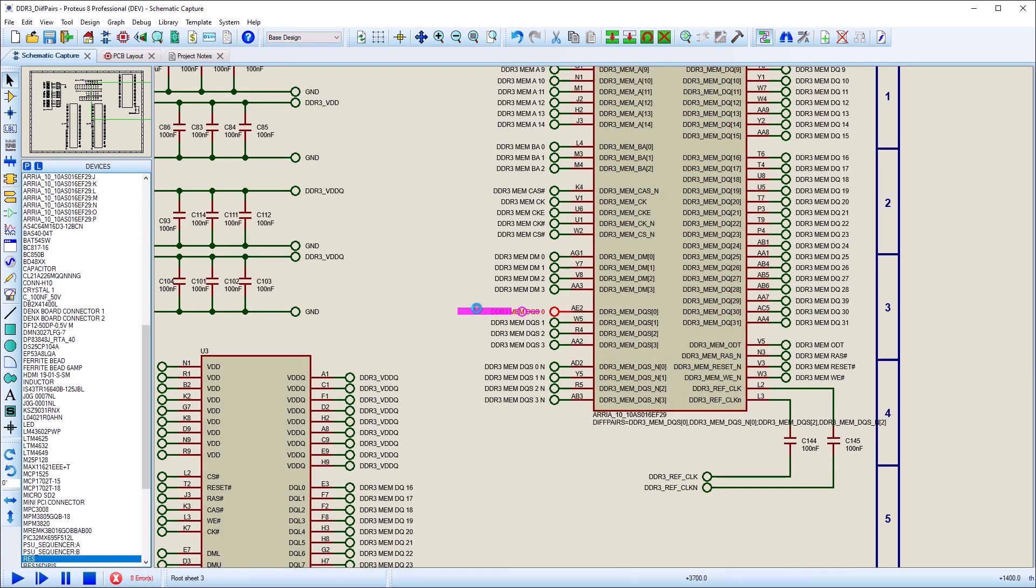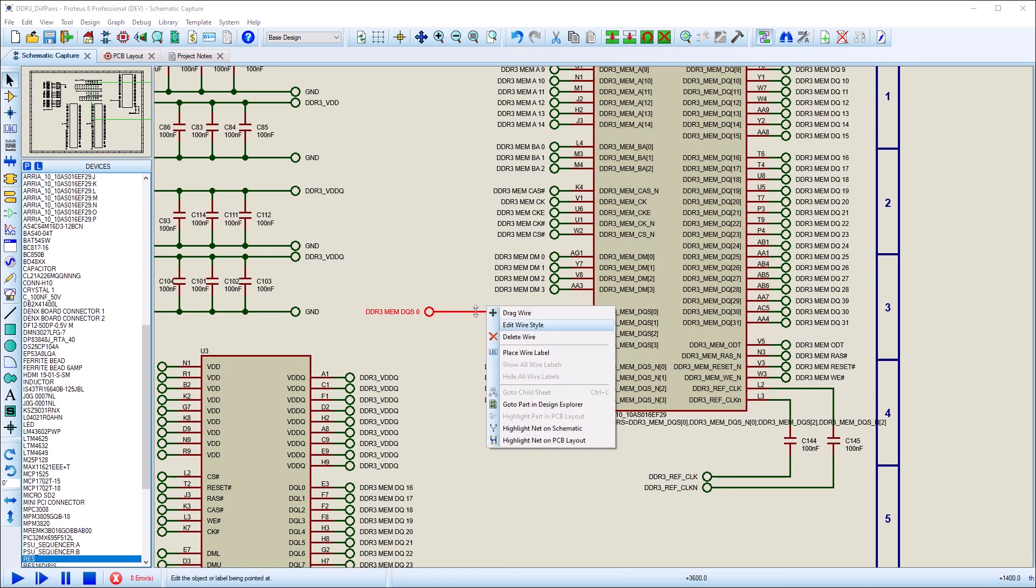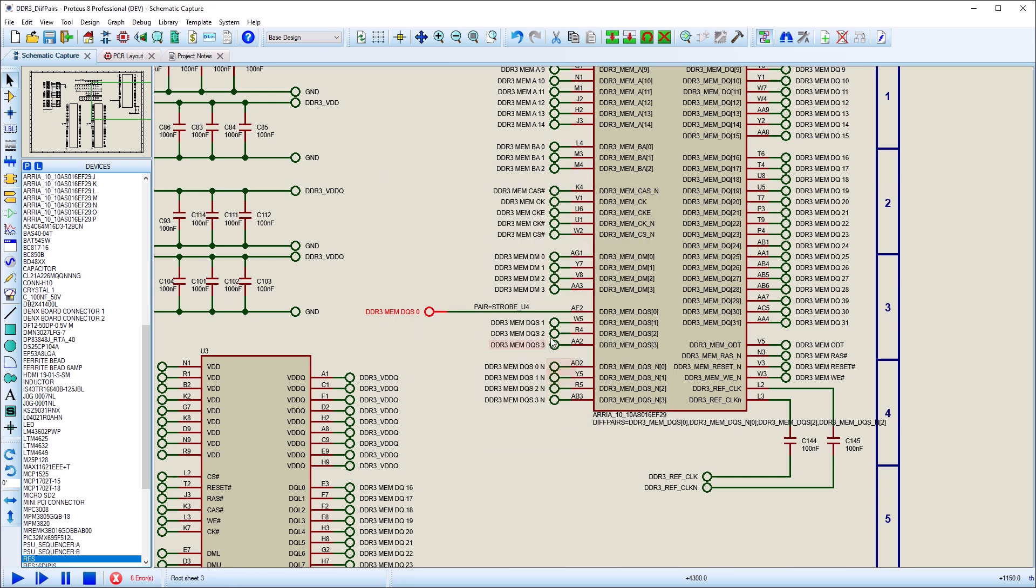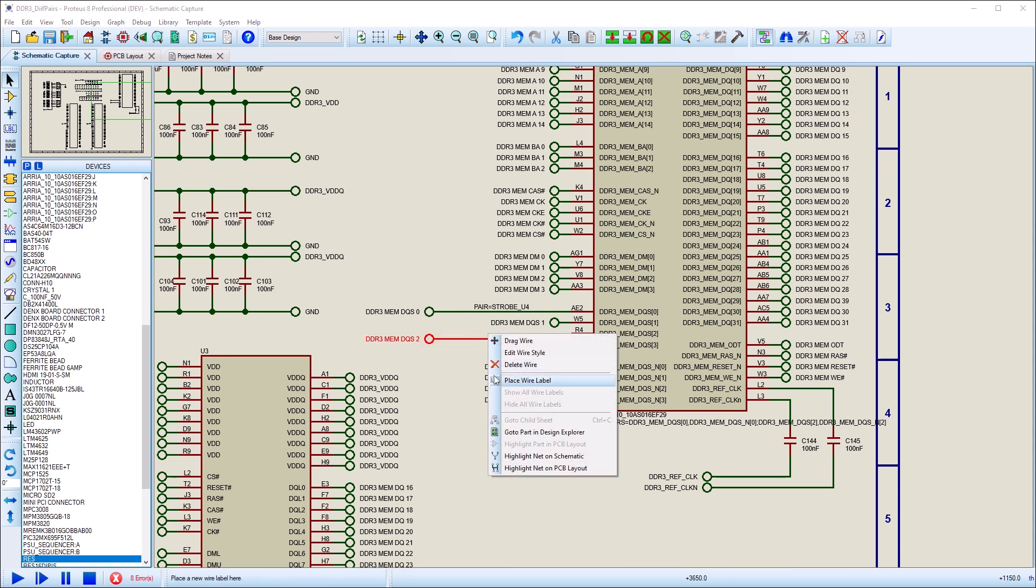The other thing we need to do on the schematic is to give each differential pair a name. We do this by placing a label on one of the wires and then creating the new differential pair from the resulting dialogue form.